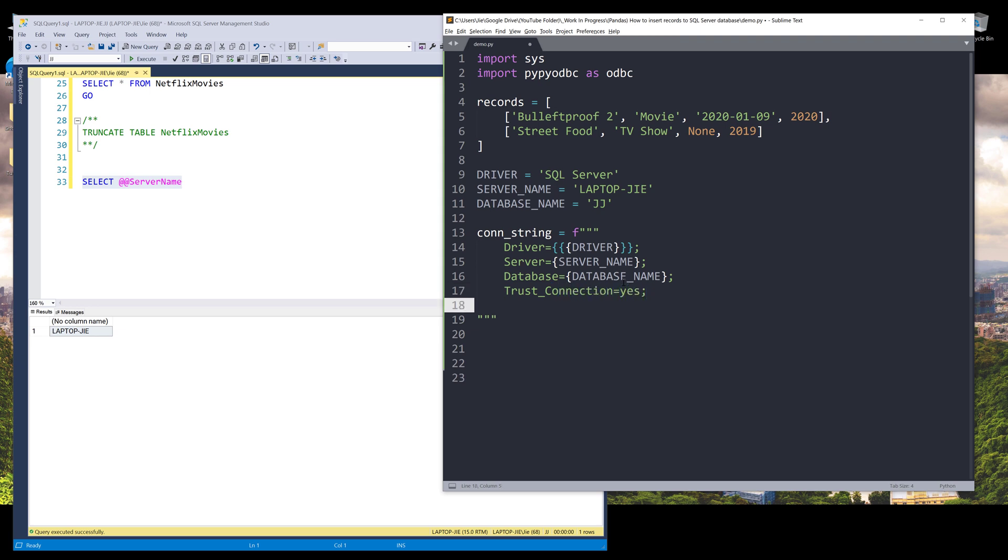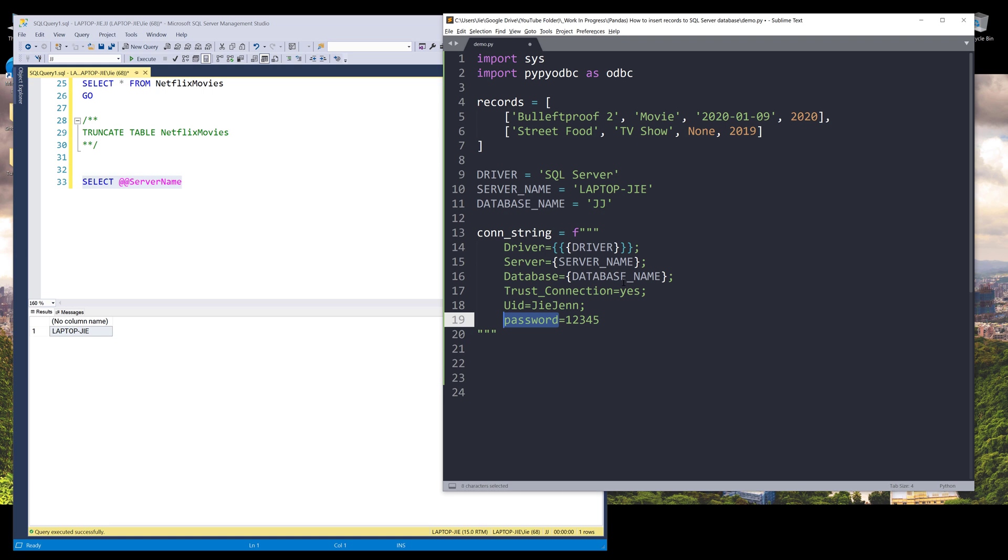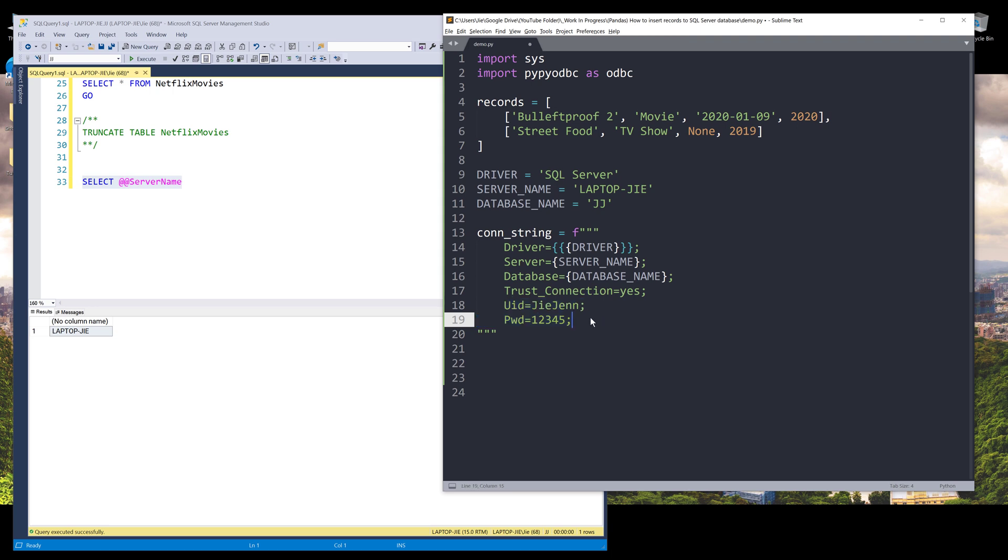I know some users will log into their SQL server accounts with a username and password. If that's the case, you want to use UID to provide your username. And let's say my username is Jai Jan. And my password is one, two, three, four, five. So it should be an equal sign. And your password is going to be one, two, three, four, five. I assume password should be PWD. So UID and PWD. In case, if you need to provide a user credential, you need to supply these two parameters. Since I'm using a local server, so I can just log in automatically without typing my user credential.